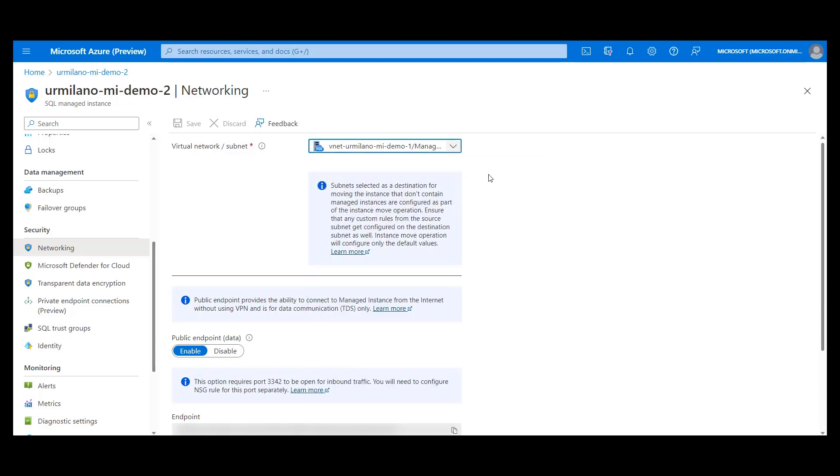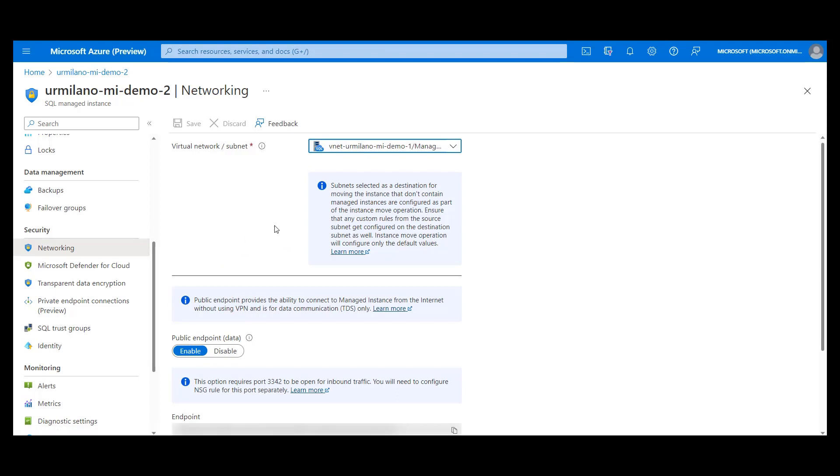All of this is explained in our public documentation, including instructions on how to prepare your virtual network and subnet. So for more details, visit the official docs and if there is need at any point in time to move your managed instance to another virtual network or subnet, don't hesitate to do so.